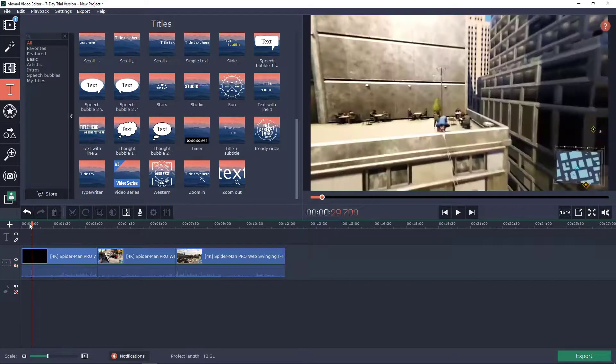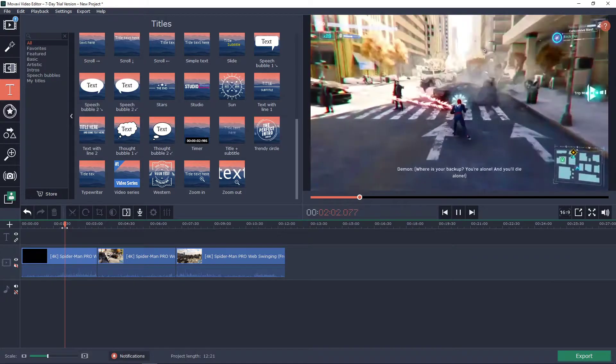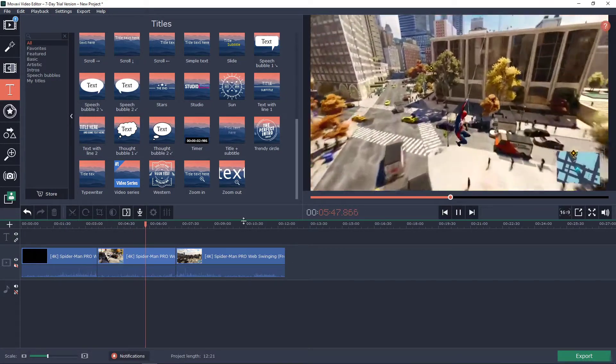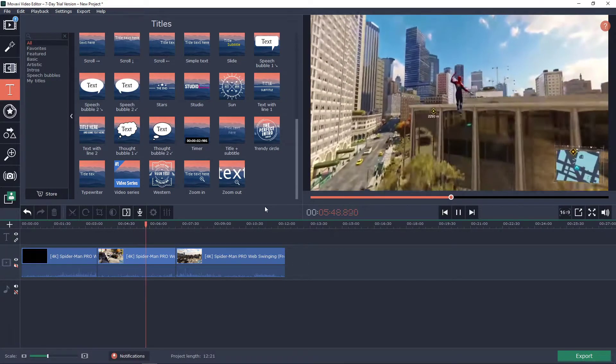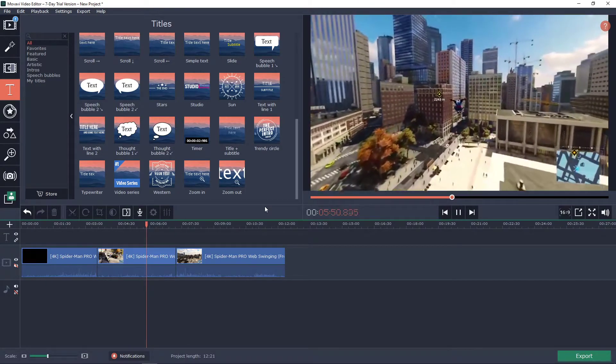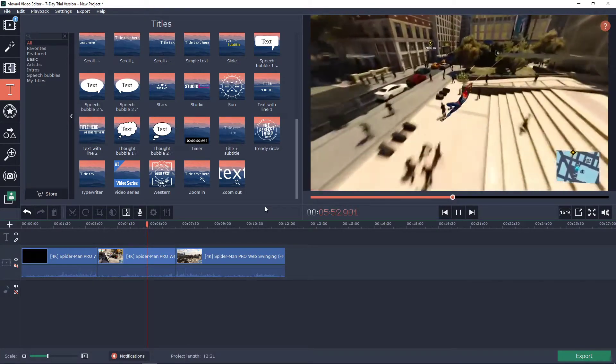So first I have a clip here of Spider-Man flying. Okay he's talking there but right now he's flying away and let's say that I want to make subtitles in my video.